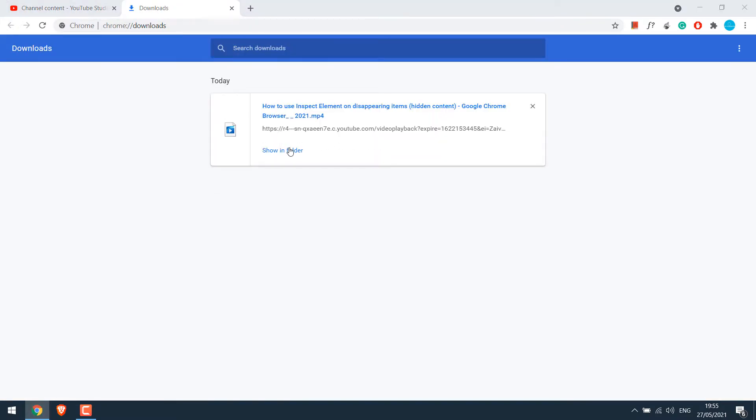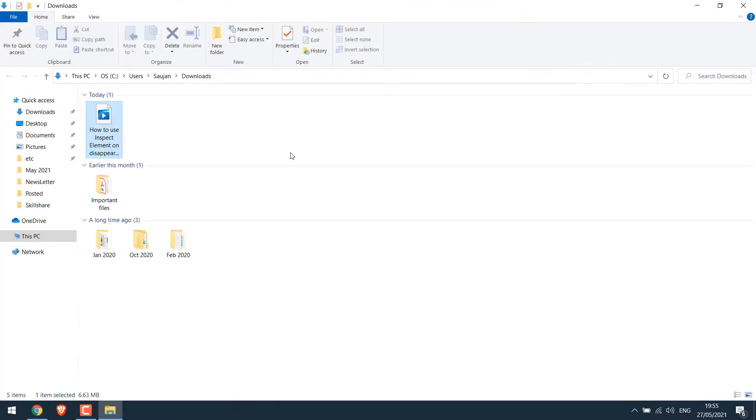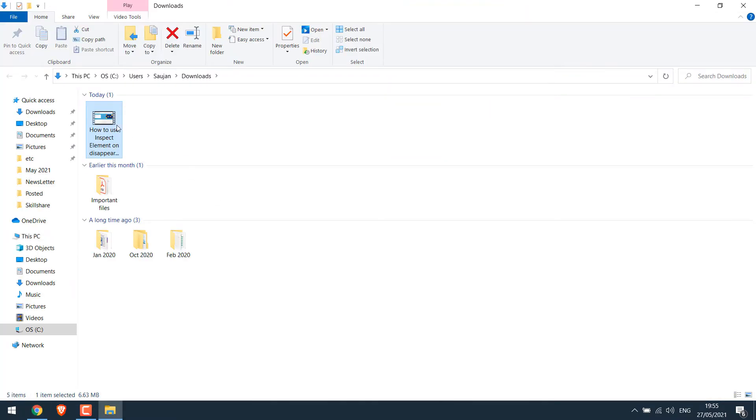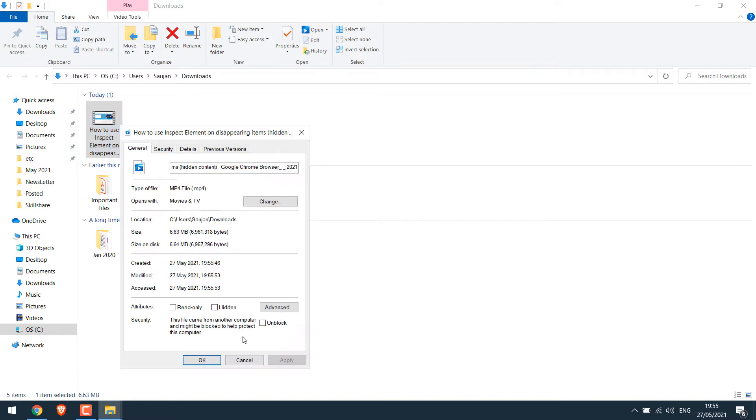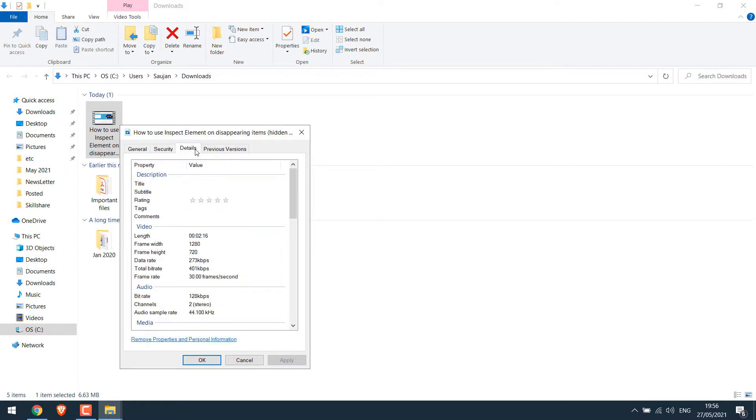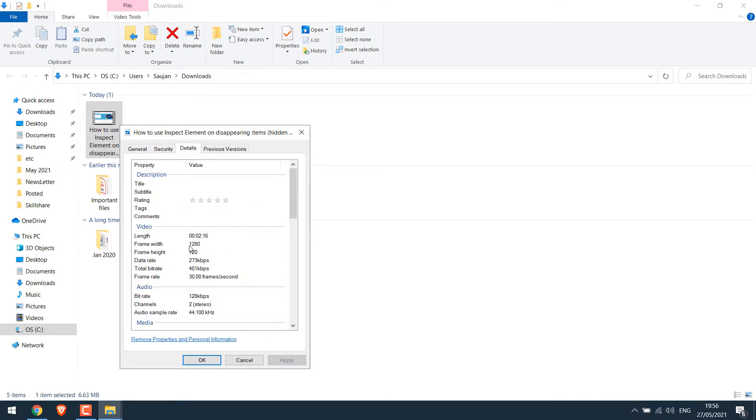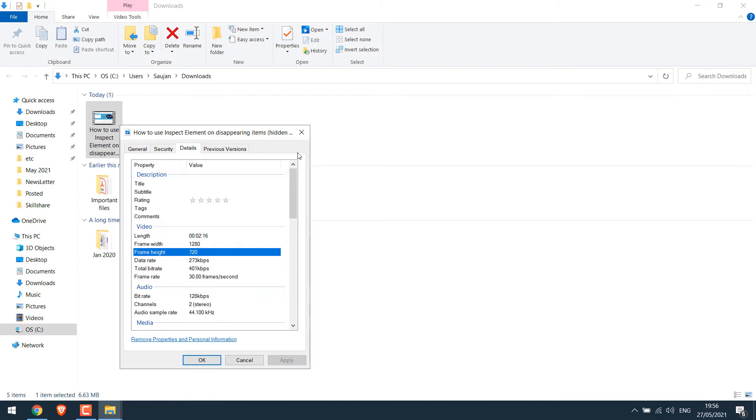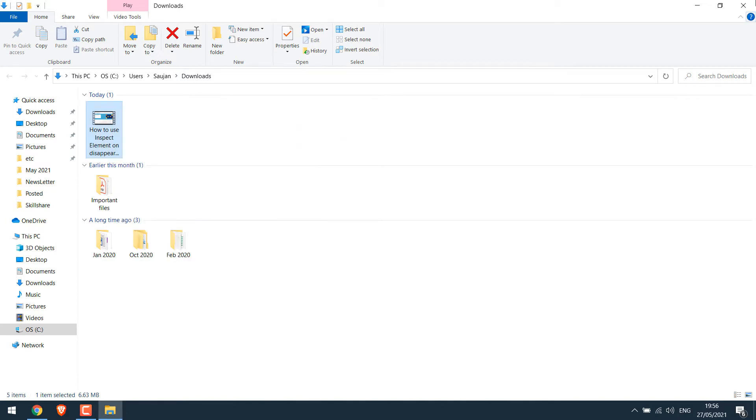Let me quickly try to download one. Show in folder. Now if I check its properties, it's only 6 MB, and you can see it's 1280 by 720. This isn't the quality that was uploaded.